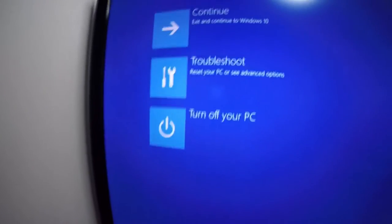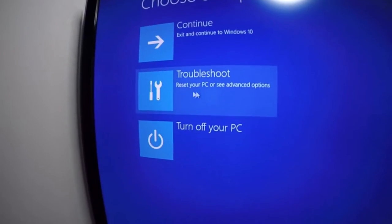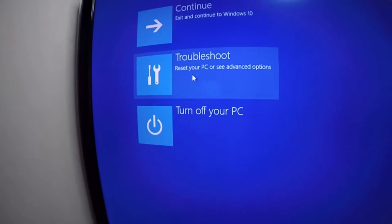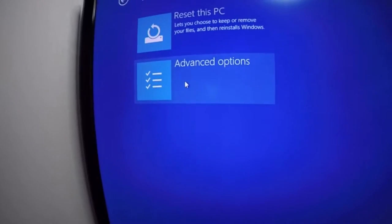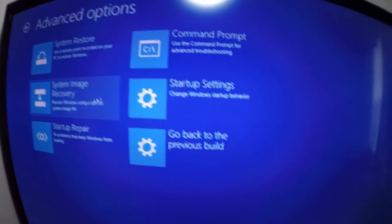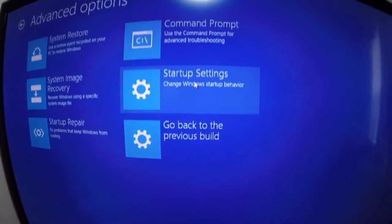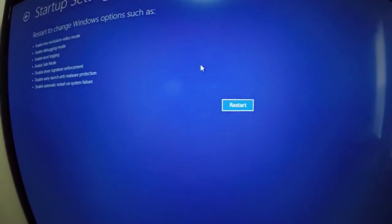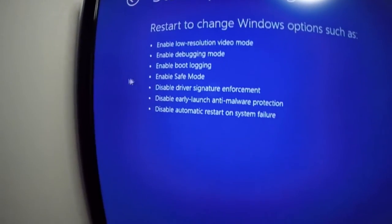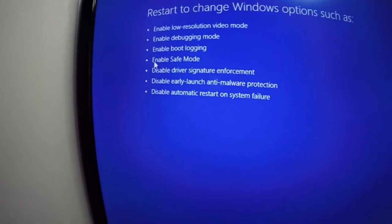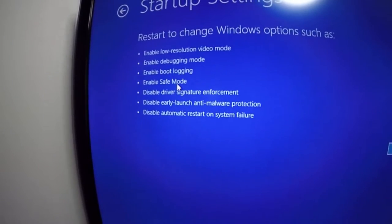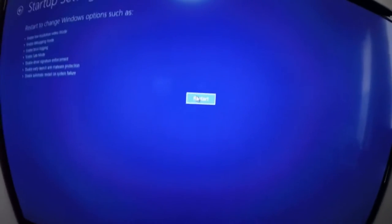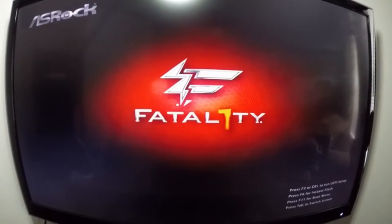So up here where it says Troubleshoot, click that. Click Advanced Options, and then over here where it says Startup Settings, you want to choose that. There in the list are some Windows options - you can see Enable Safe Mode is listed right there. So what you do now is just click Restart.